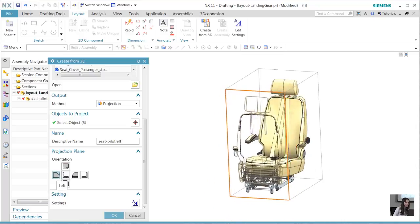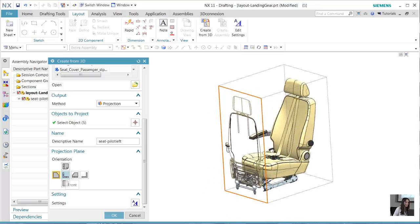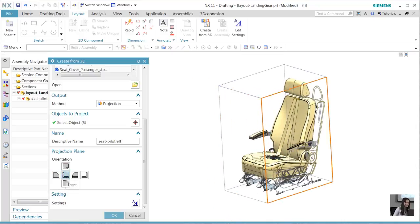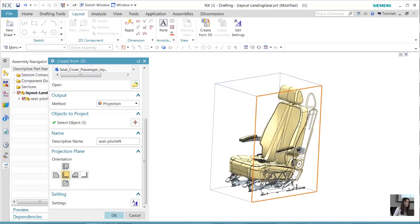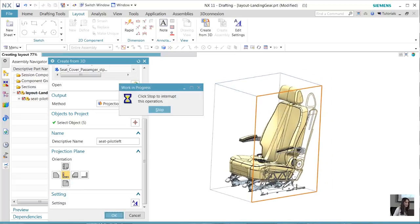The users can see these generate almost instantaneously. Once we determine the view that we want to display, we'll select OK and NX will take care of the rest.